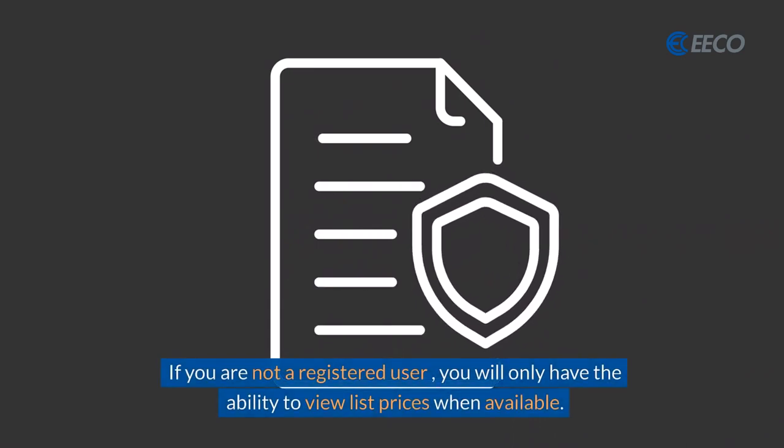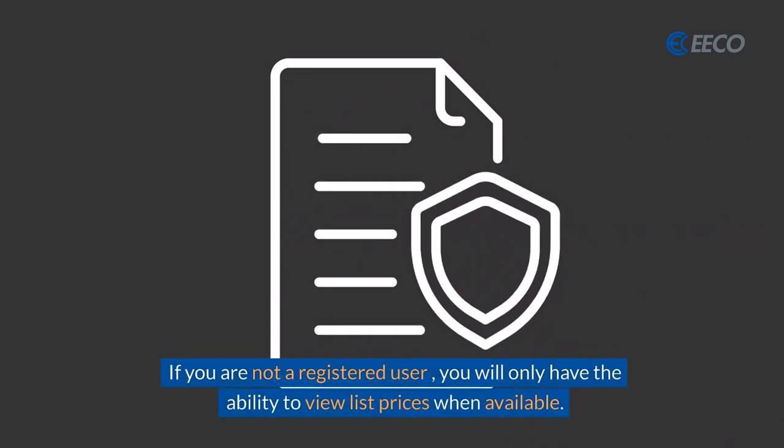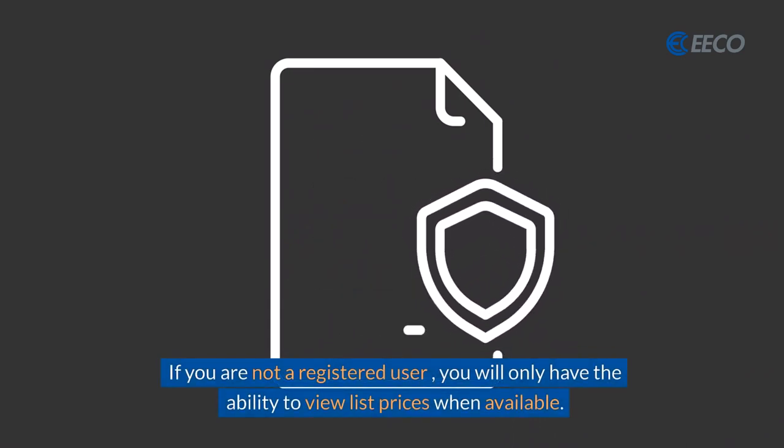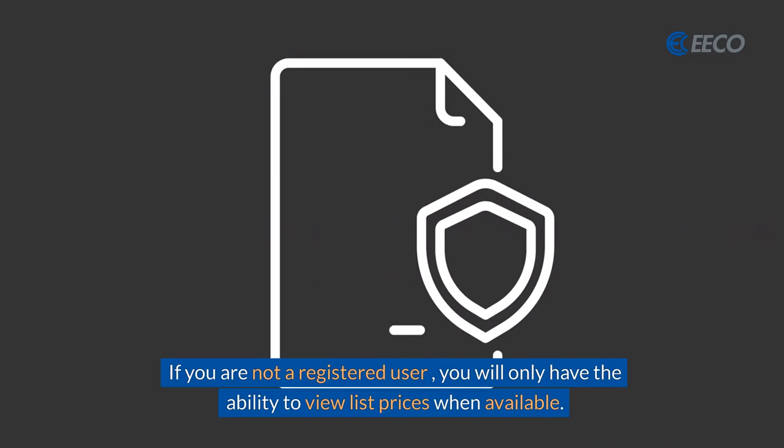If you are not a registered user, you will only have the ability to view list prices when available.